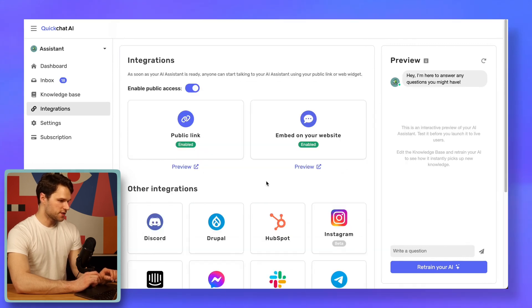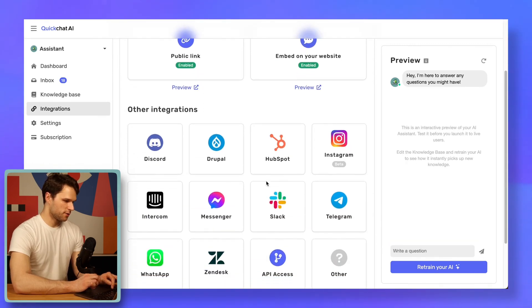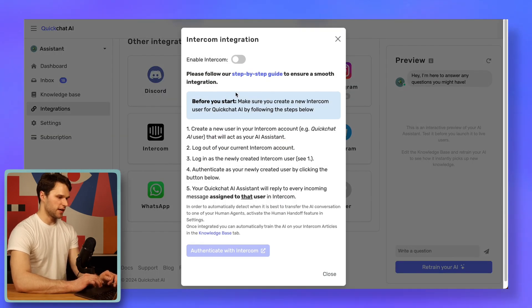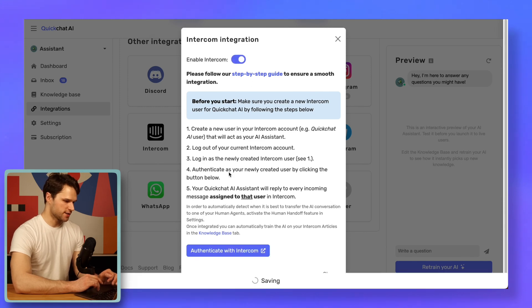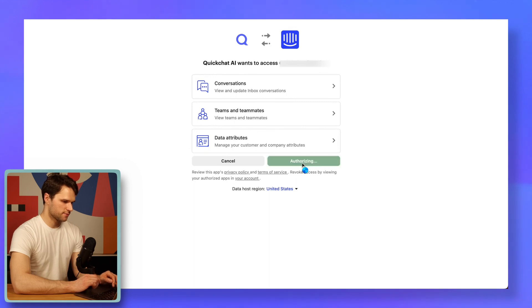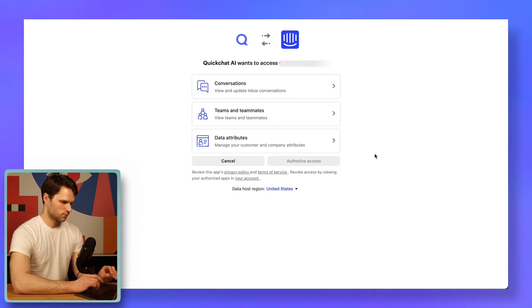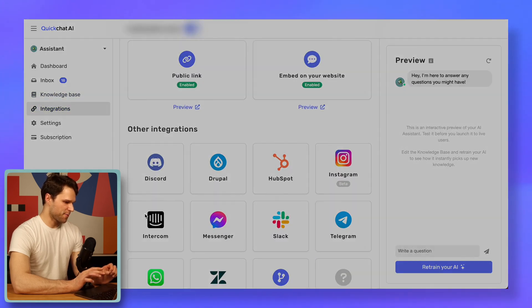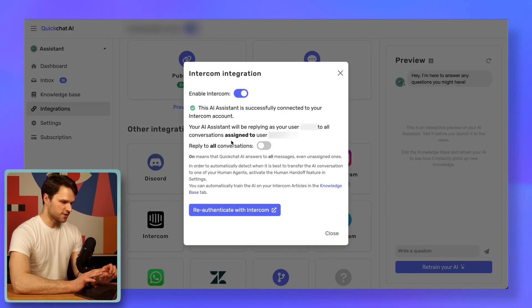Let's go to the integrations tab now. We're interested in Intercom, so let's click just that. In this window, enable the integration by clicking the switch and hit the authenticate button. Continue by authorizing the access. And it's done. To confirm that, let's check the integrations tab — and as you can see from the notification, this AI assistant is successfully connected to your Intercom account.